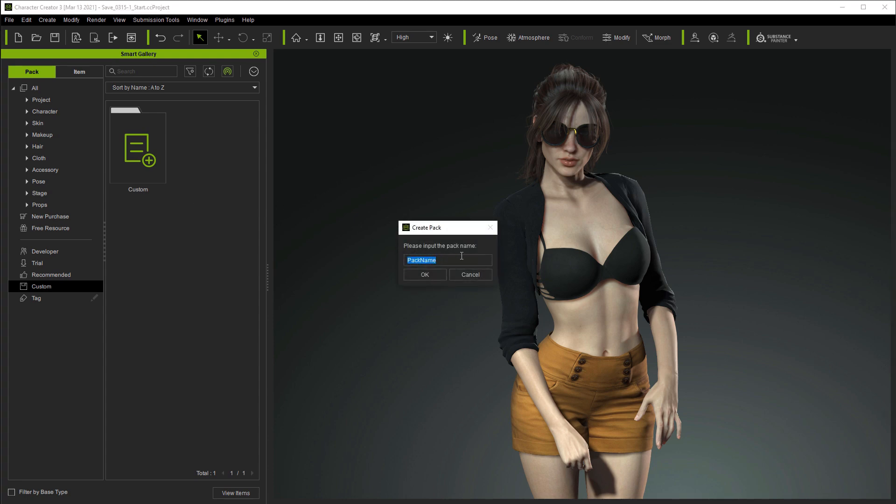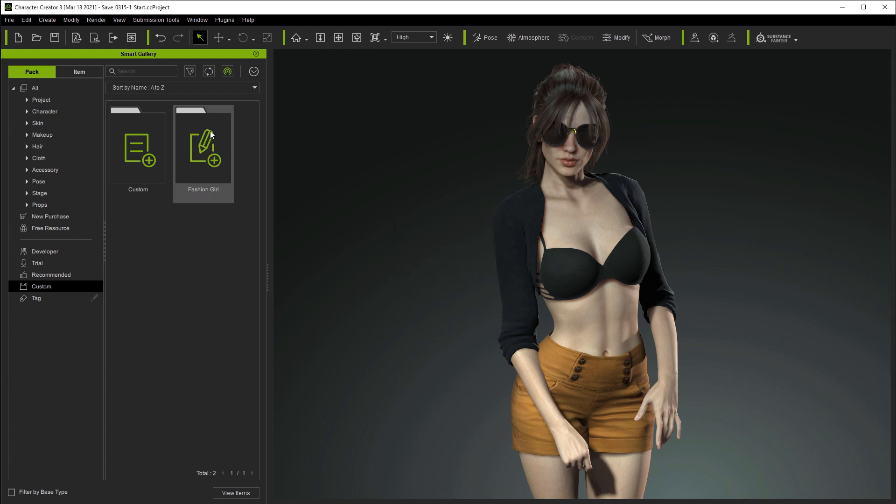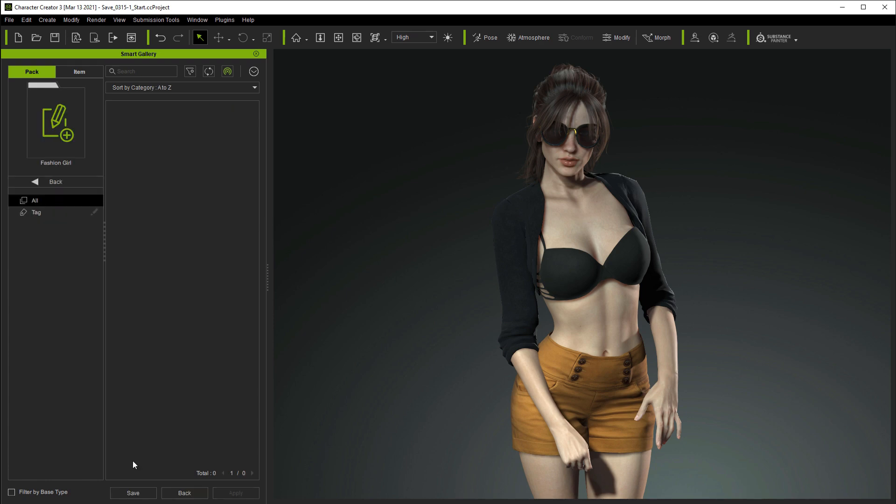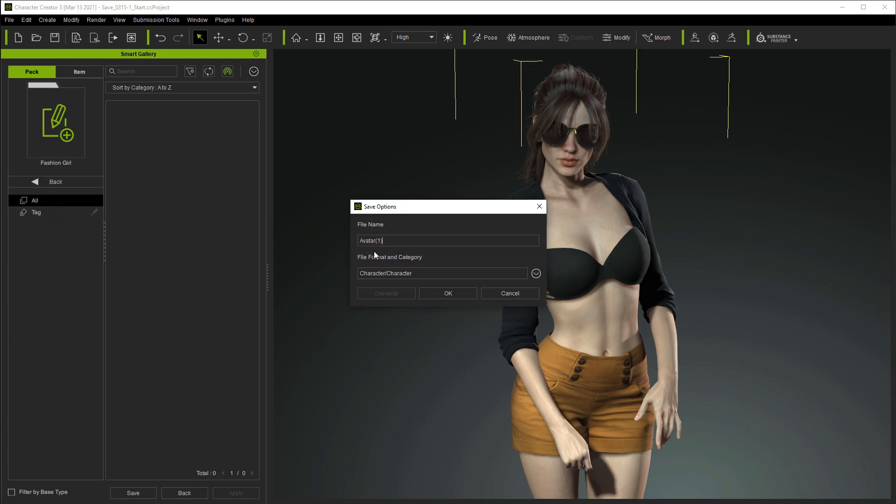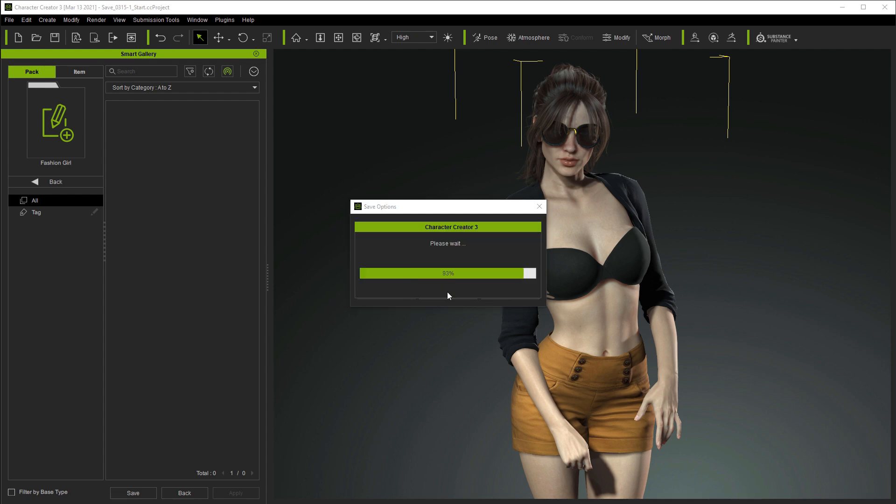You can then name the pack and proceed to add the assets that you want. In this case, we're calling our custom pack Fashion Girl. If we select our avatar and go down to Save when we're in our Custom Fashion Girl pack, then it will add that model as a CC avatar.